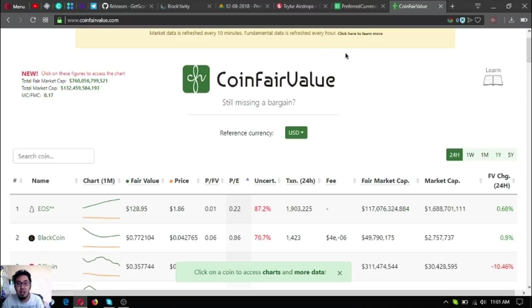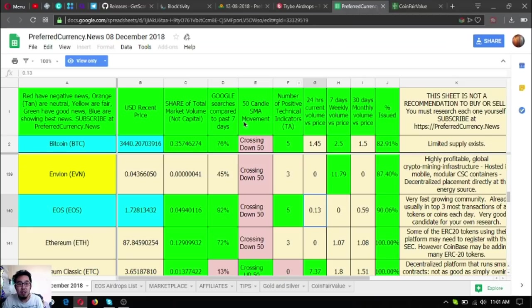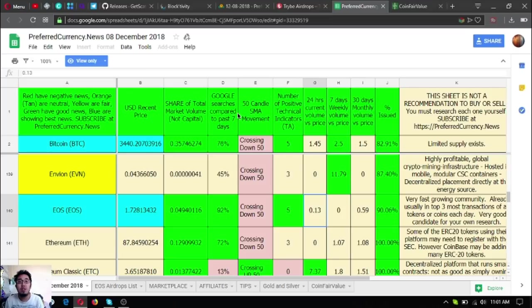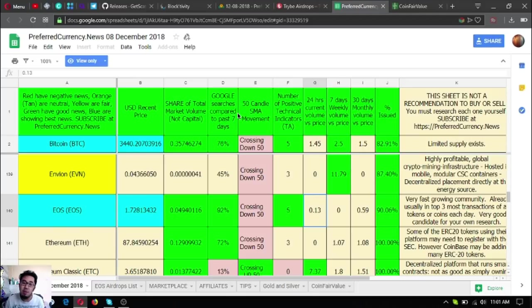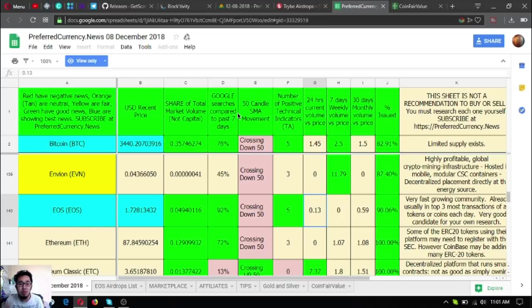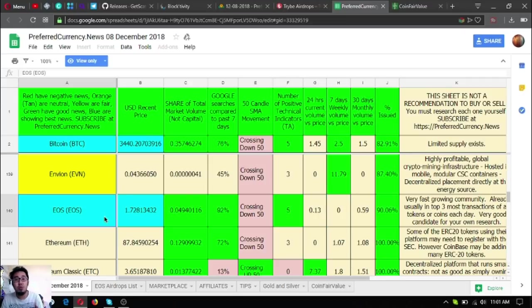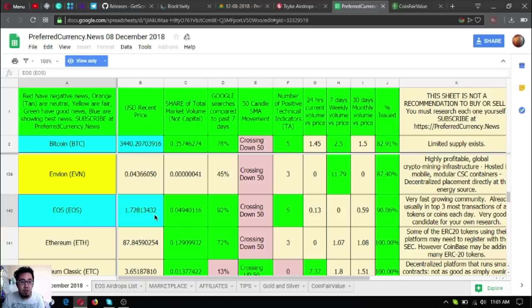As you can see here at this spreadsheet, this spreadsheet is the one attached to the daily newsletter. If you want to explore further the newsletter that is received daily by the subscribers of PreferredCurrency.news, please watch my previous videos. For now, I'm just going to focus on this spreadsheet because this spreadsheet is from yesterday and we're going to focus on EOS here.